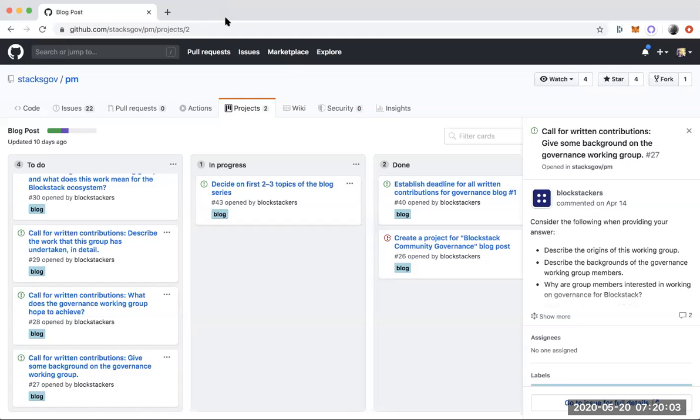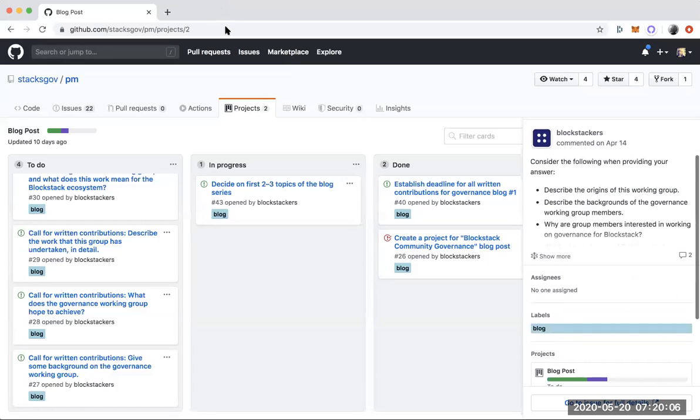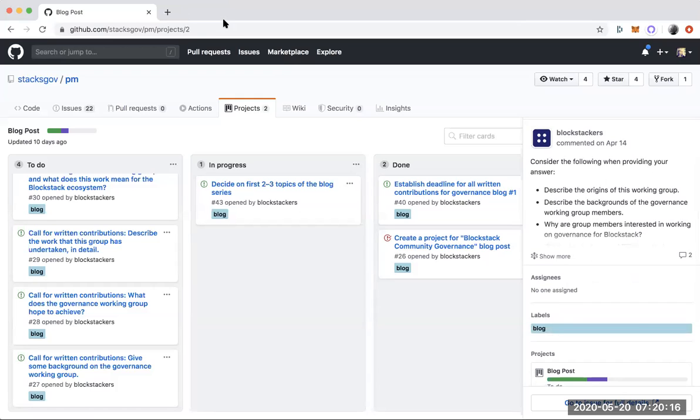I should also open an issue about where we want this blog to live. I assume that moving forward the Stacks Foundation will have its own blog. I was thinking we could use Sigle for the time being and move all that over and share it on other platforms once we're ready to do so.